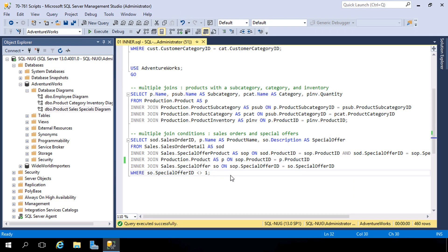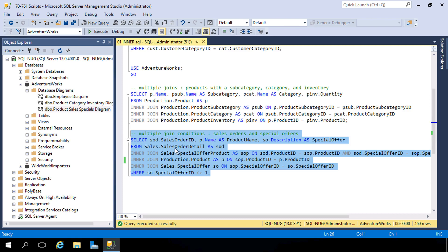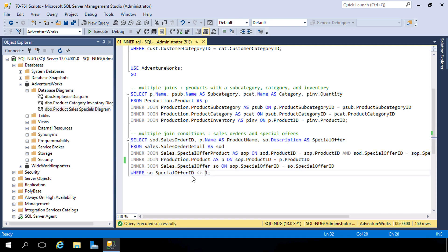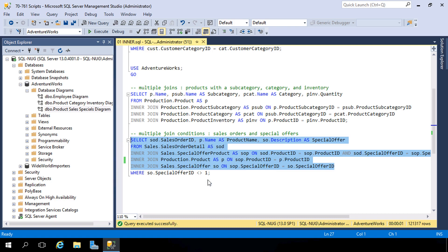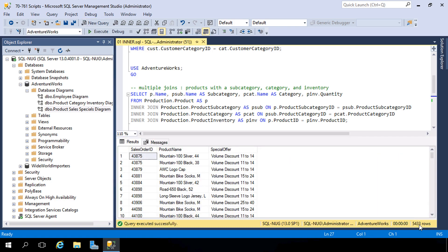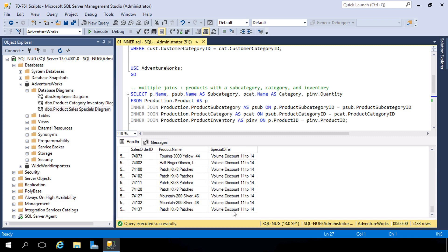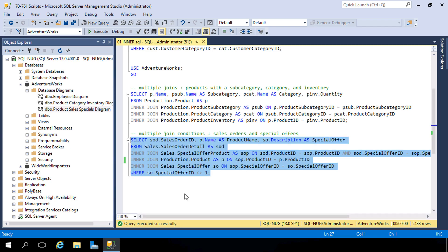In the query, we're linking special offer product to sales order detail on both of those columns, then product to special offer product on product ID, and special offer through the special offer ID column. We also have a WHERE clause to filter out anything that does not equal one — one means no discount. Without that filter, we get 121,000 sales, most of which are no discount. With the filter applied, we get just over 5,000 records — those are sales offered with a discount, showing the special offer description, product name, and sales order ID.